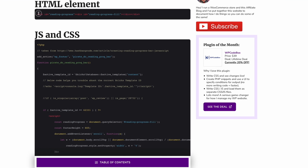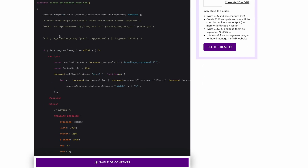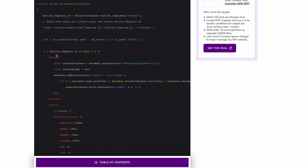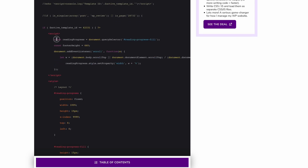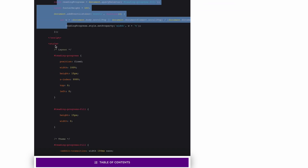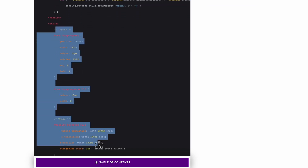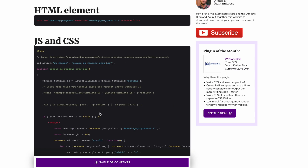We're going to copy this little bit of HTML, which is for the bar, and then we're going to add this little bit of PHP, which will, based on some conditions, output a little bit of JavaScript and a little bit of CSS. That's literally all the code that we need.